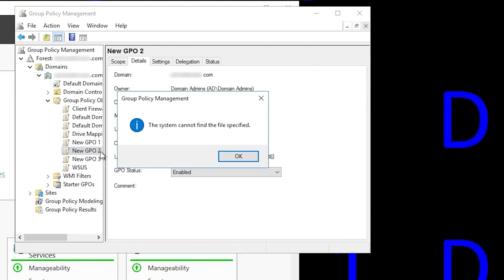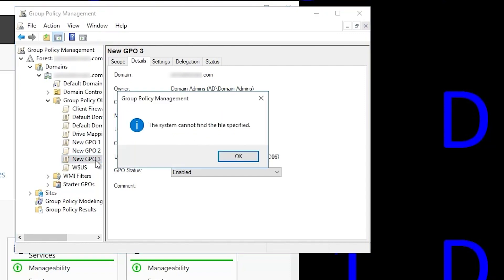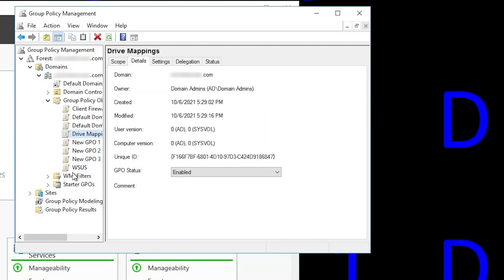The GPOs exist in Active Directory, both DCs can see them, but the template files don't exist on both DCs, and that's because of a sysvol replication failure.